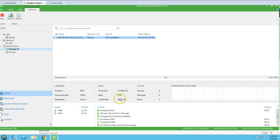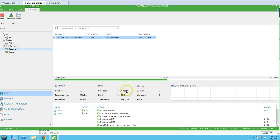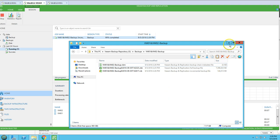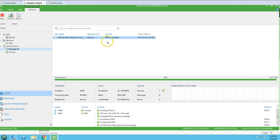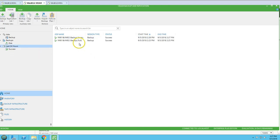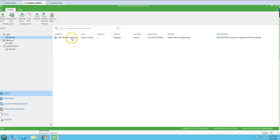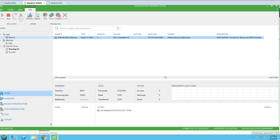The incremental backup is checking the machines and processing data, looking for all blocks changed since the last full backup. It's almost done at 99%. The incremental backup has now completed, and we now have two backups: one full and one incremental. I'm going to run one more incremental backup, then make some data changes on the virtual machine.